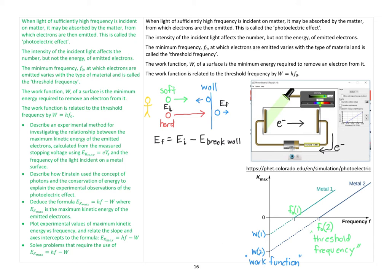When light of sufficiently high frequency is incident on matter, it may be absorbed by the matter, from which electrons are then emitted — this is called the photoelectric effect. Here in this simulation on PhET, I've got a simplified version of what the photoelectric apparatus looks like. We have a light that shines onto a photoelectric cell — onto a metallic plate. We can change the frequency of this light, from the red end, which is lower energy and lower frequency, through to the high-frequency violet and ultraviolet end.